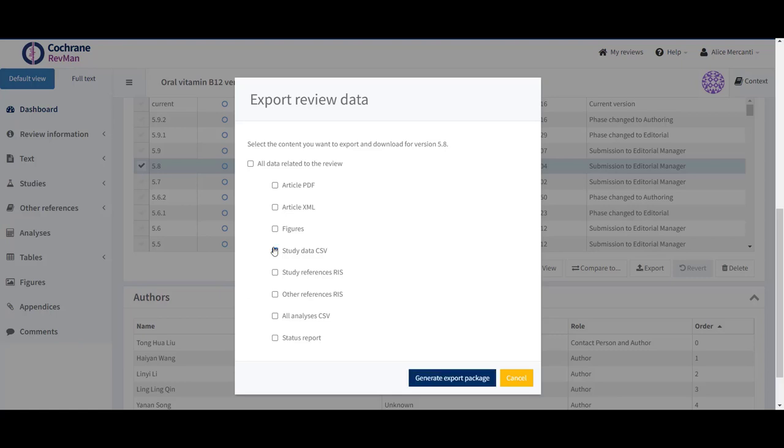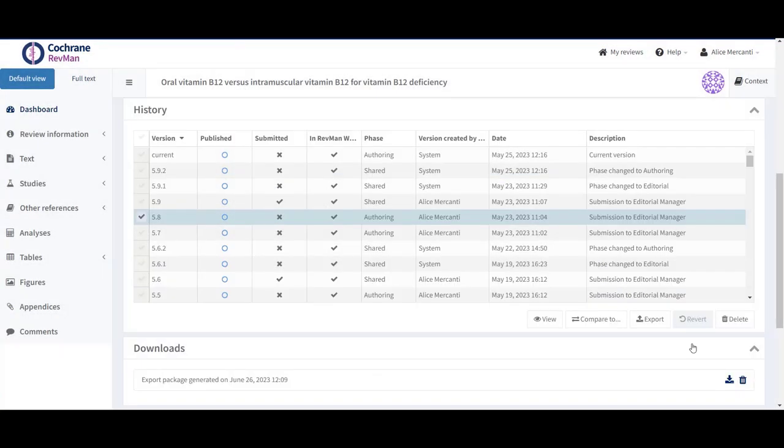Tick the relevant box and then click on Generate Export Package. Once the export has been completed, the Downloads panel appears below the History panel and shows the export package labeled with the corresponding export date and time.